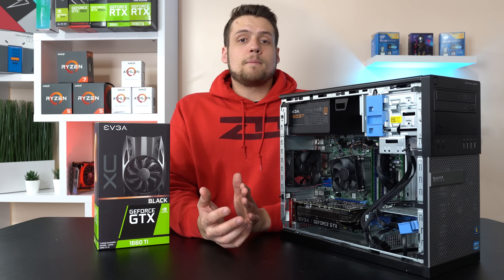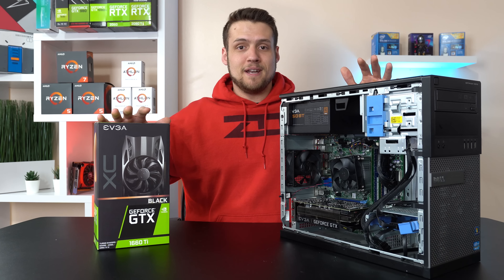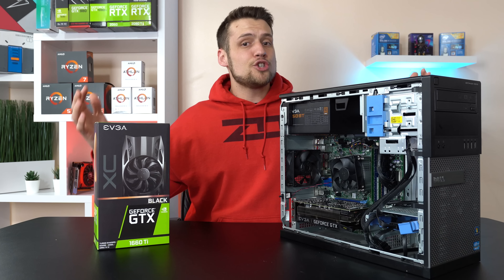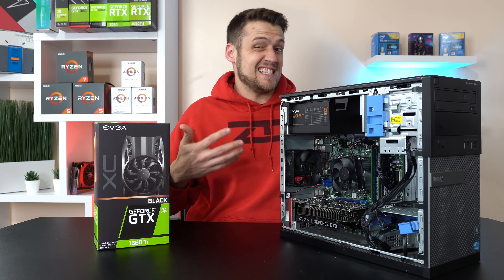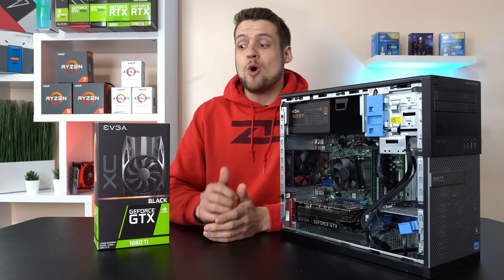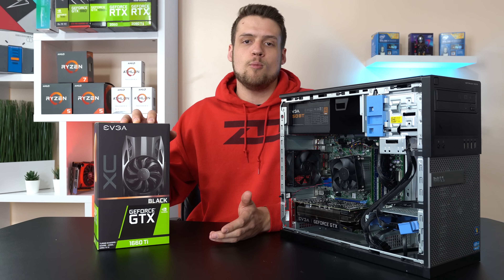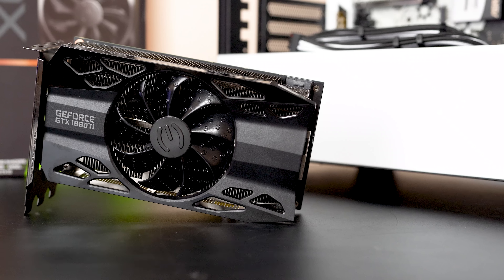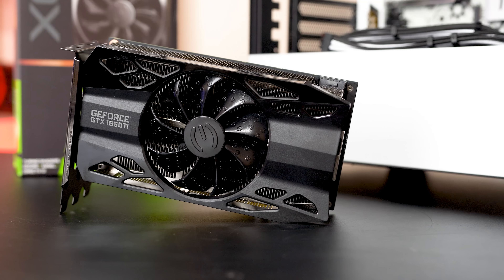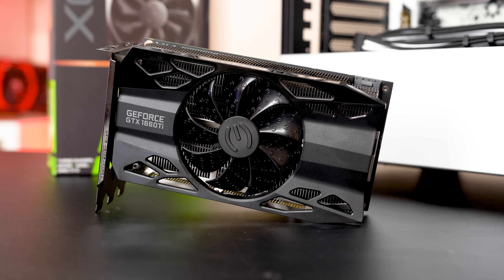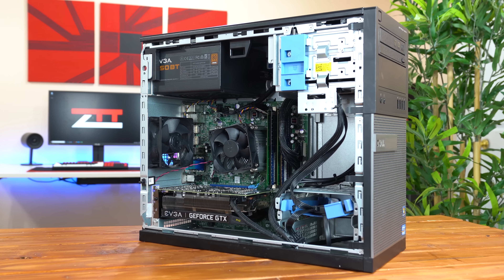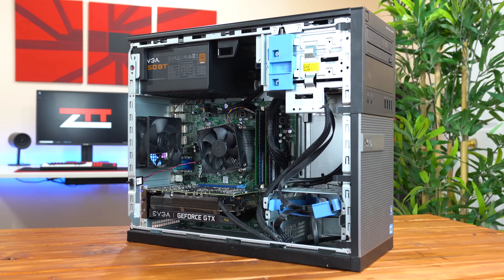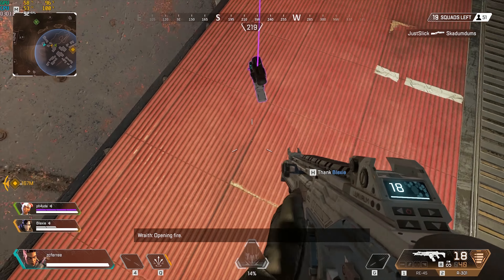Before getting into the benchmarks, I want to make clear that I'm not necessarily saying this is a good combination — a 1660 Ti in a Dell Optiplex. Sure, you can put some mighty GPUs in a Dell Optiplex like a GTX 1060, but before putting in a $280 graphics card we definitely need to do our homework. I'm also only testing in 1080p. If you want to see 1440p performance, check out the video in the top right corner.